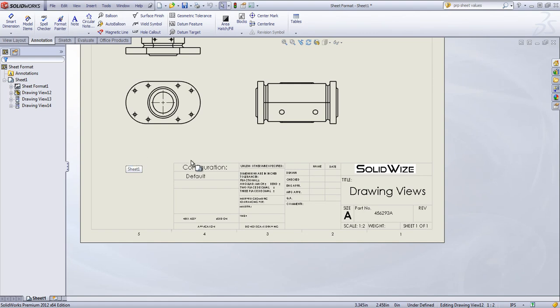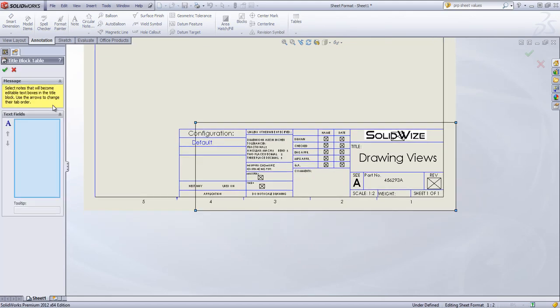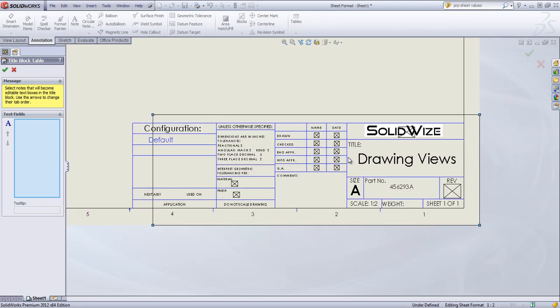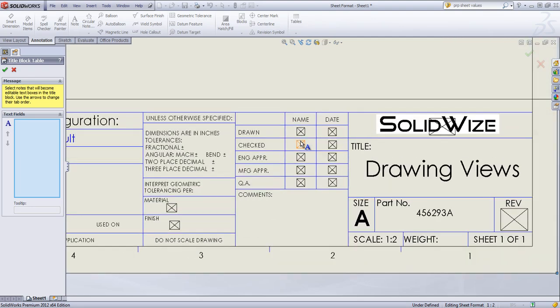Lastly, if we edit the, or rather than editing the sheet format, there's an option to define title block. And we can click on any of these boxes to allow editing within the drawing.